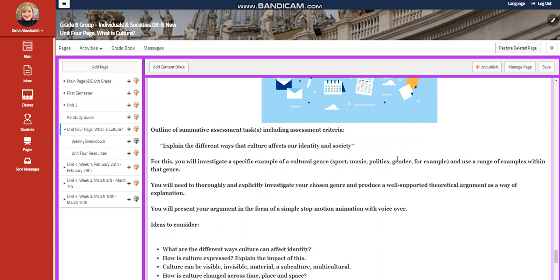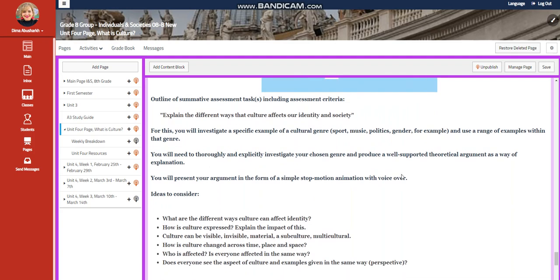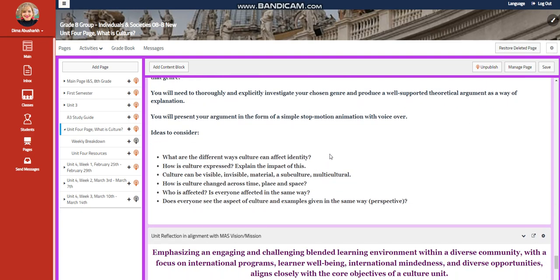For the unit project, you're going to explain the different ways that culture affects our identity and society. You're going to investigate a specific example of a cultural genre — sport, music, politics, gender, for example — and use a range of examples within that genre. You are going to thoroughly and explicitly investigate your chosen genre and produce a well-supported theoretical argument as a way of explanation. You're going to present your argument in the form of a simple stop-motion animation with voice over.